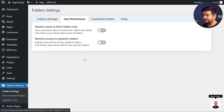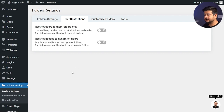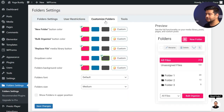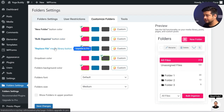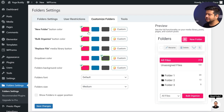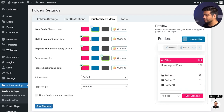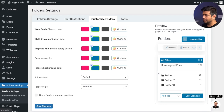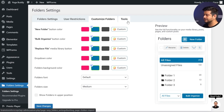In user restrictions — these are all pro features — but you can restrict users to their specific folder. So if you have multiple authors working on your site, you can restrict them and also restrict access to dynamic folders. In customized folders, not all options are premium. You can color code the different options inside the plugin — new folder button color, bulk organize button color, replace media file button color, and some font options. You have presets you can choose from. If you want the custom option, you need to upgrade to pro. You also have import and export options and some other settings.